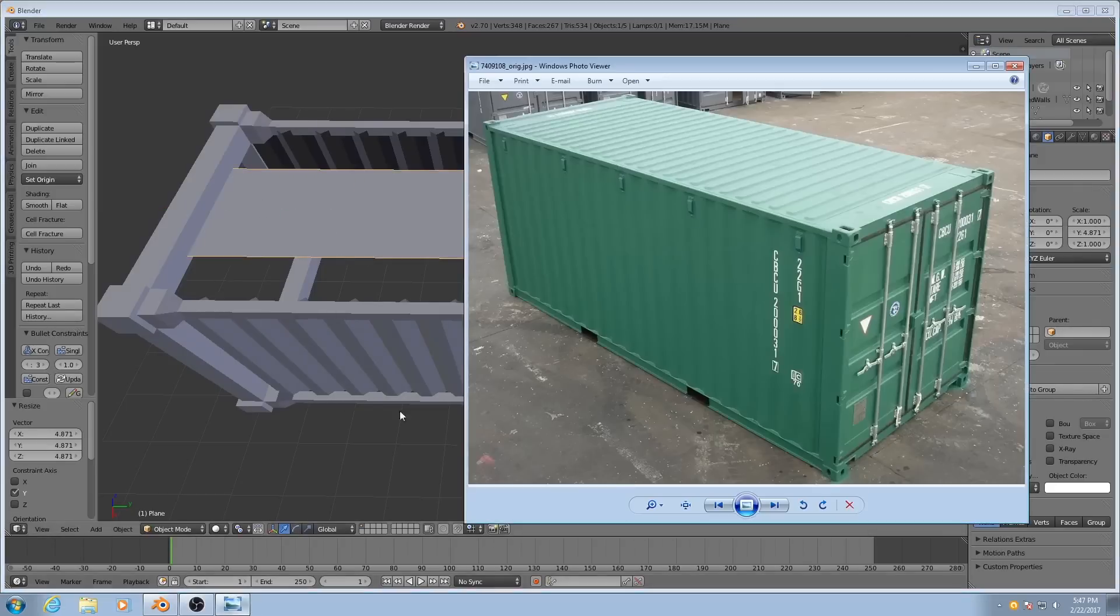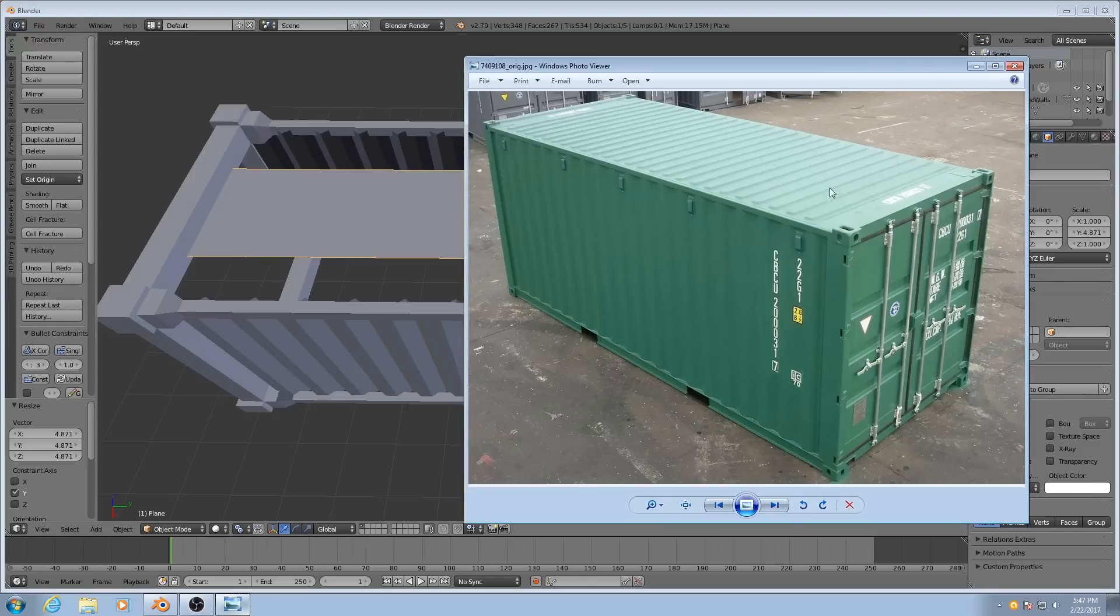If we look at the reference again, you'll see that the side has very clear corrugations like this. But the top doesn't. The top just has these bumps. And I'm going to add that in later as a normal map, as opposed to modeling it in.